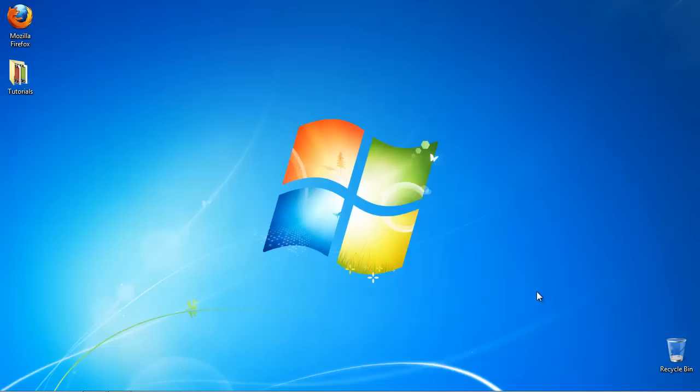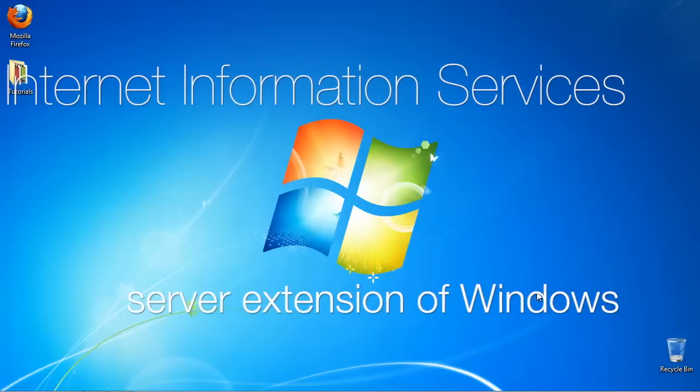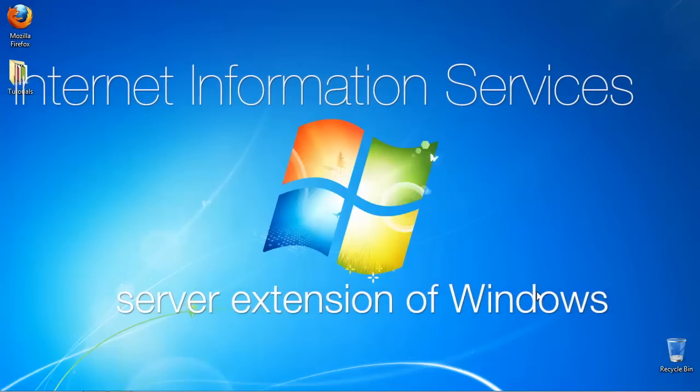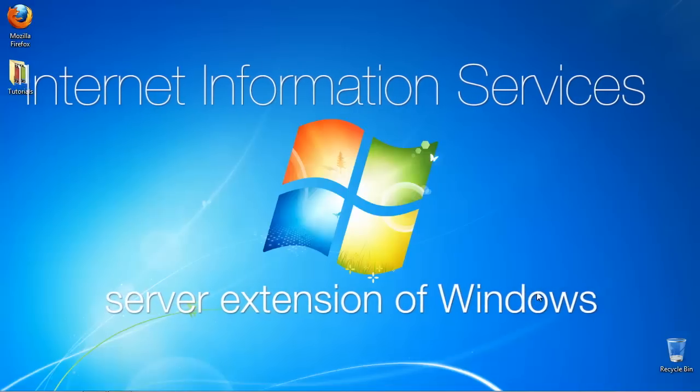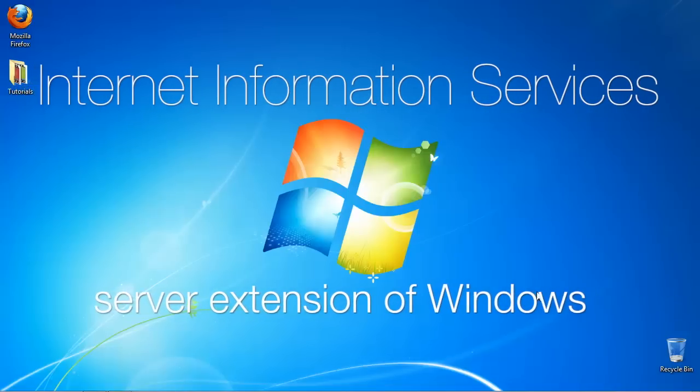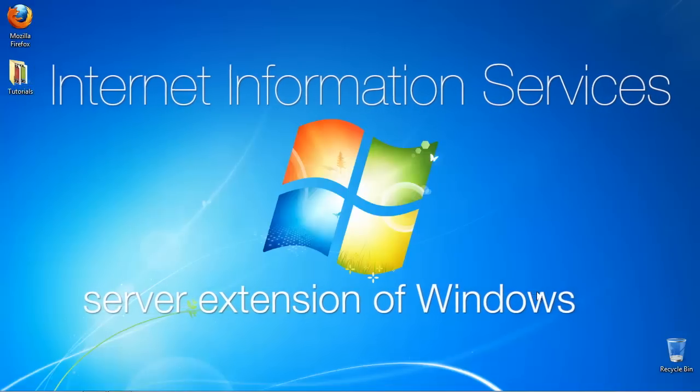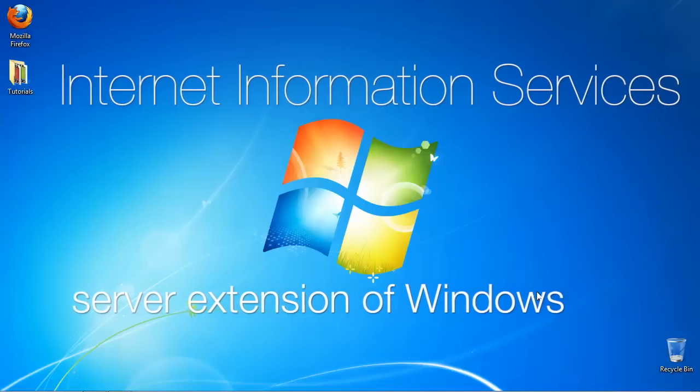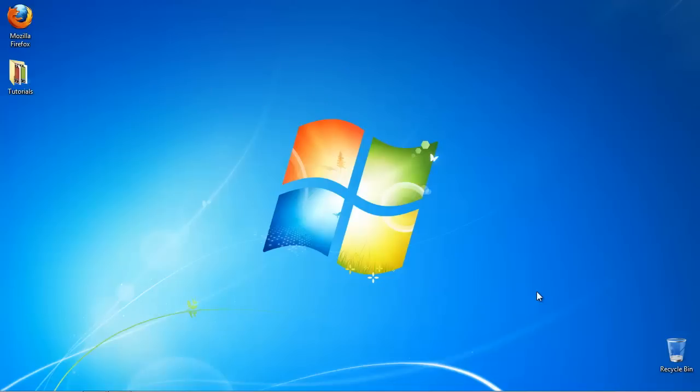In this tutorial, you will learn how to check your version of IIS. Internet Information Services are the extension of Windows operating system that offers server services to your applications.